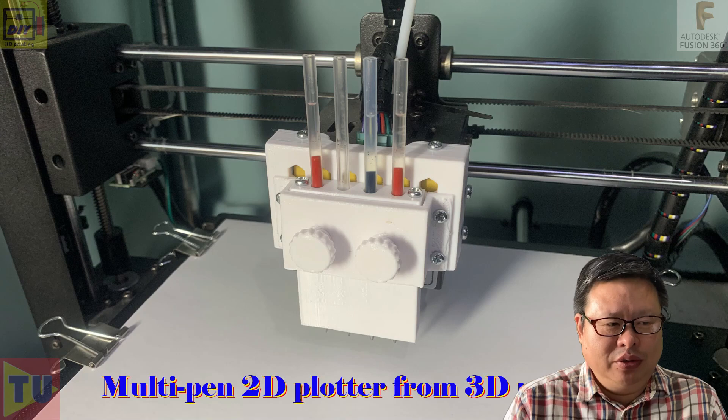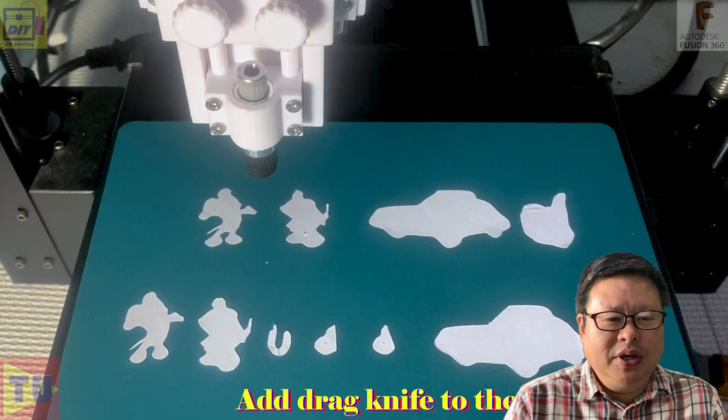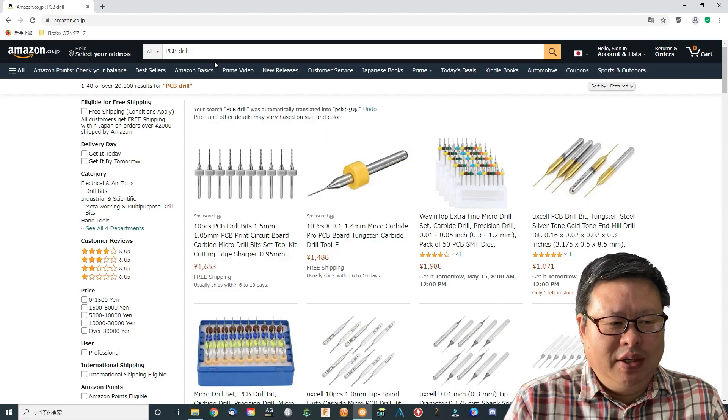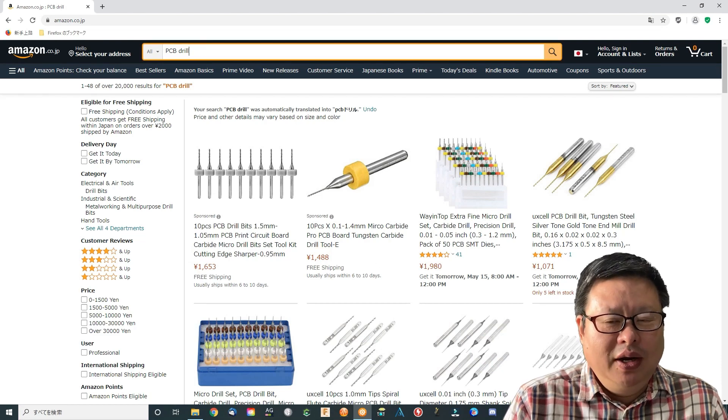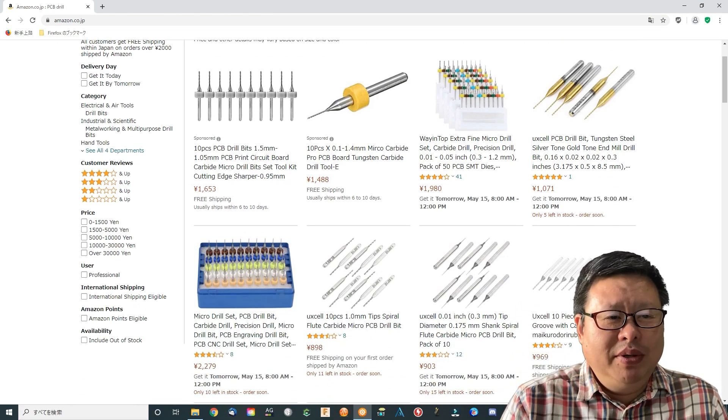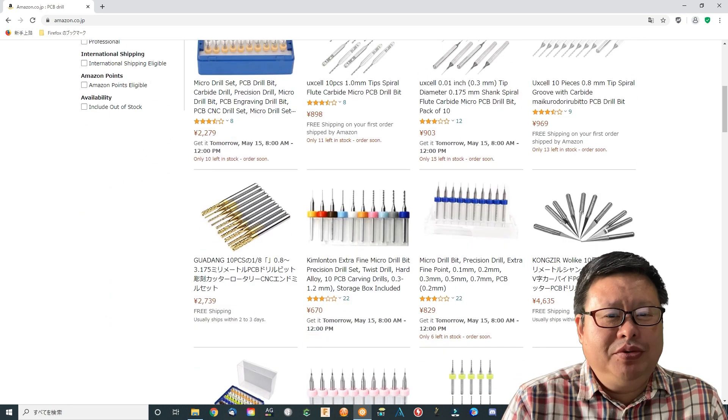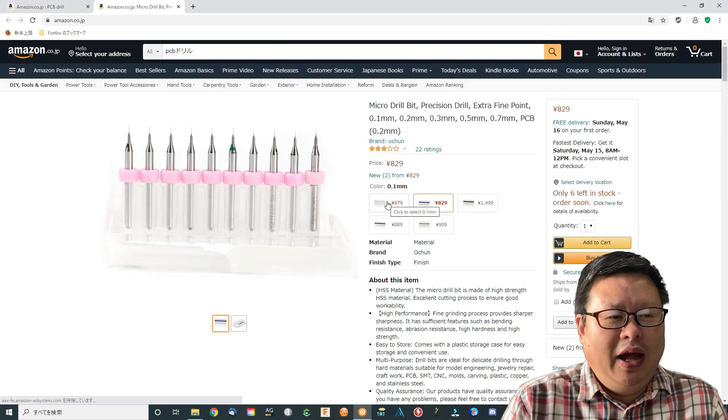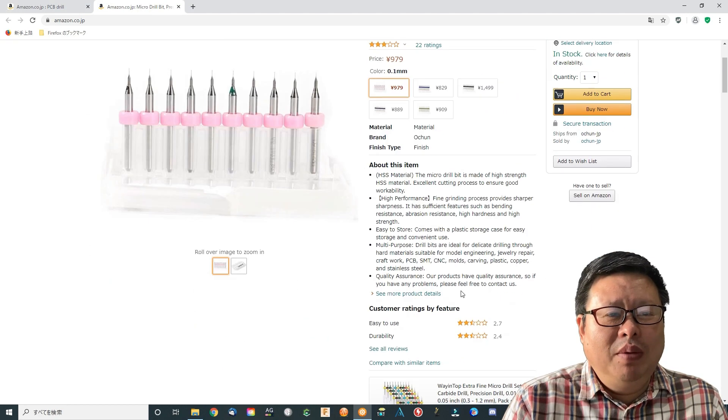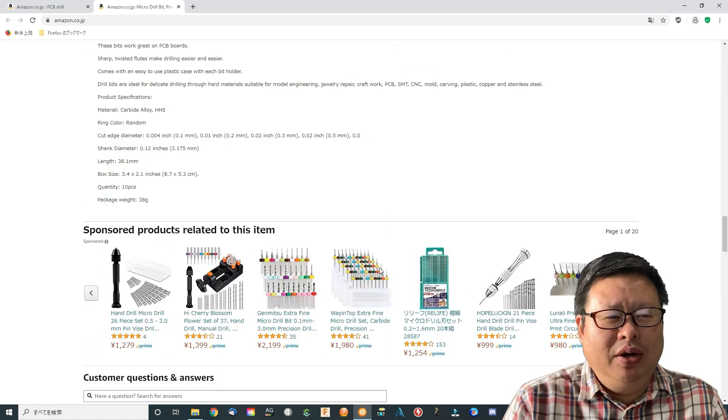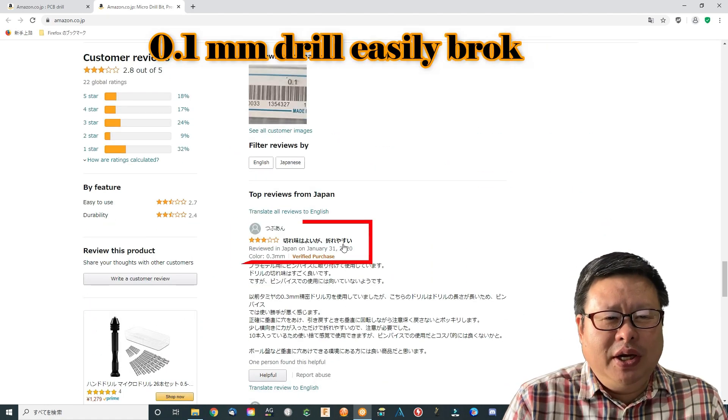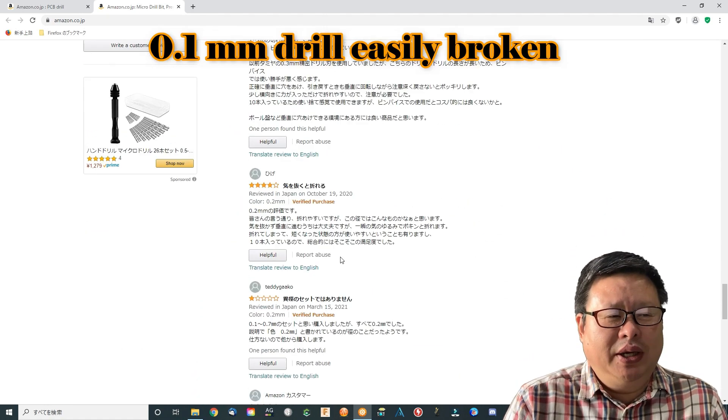We see that this attachment already added CNC function to the 3D printer. Can we use it as a PCB drill machine? Let's find out. I searched Amazon Japan to find a good PCB drill bit. I have found if you use a 0.1 mm end mill type drill, it is said the drill will easily be broken since it is too thin.